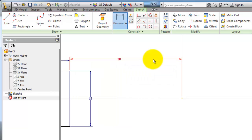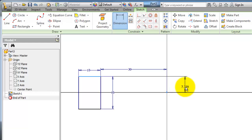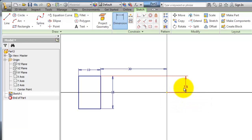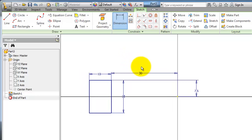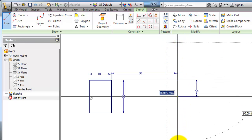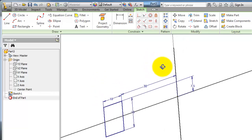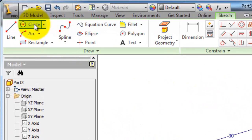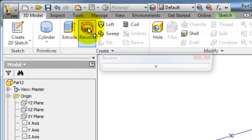Let's make the distance from the origin to be 30, and this distance to be 7.5. Now let's make another line to be the revolve line. Then let's go to 3D Model and choose Revolve.